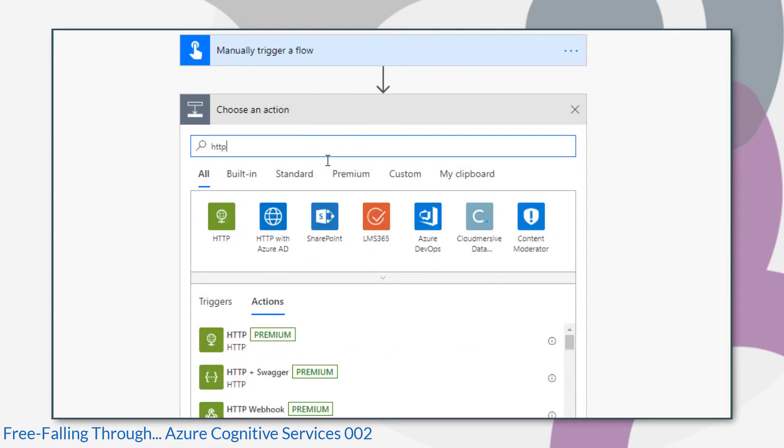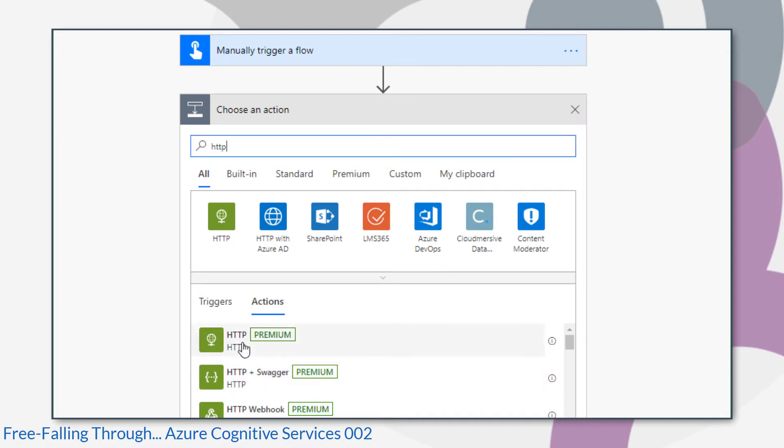So I first looked at using the HTTP plus Swagger action. At first it looked as if that would be easier, as it provided you with all the body elements as inputs within the action, but I just couldn't for the life of me get it to authenticate, so instead I used the HTTP action.